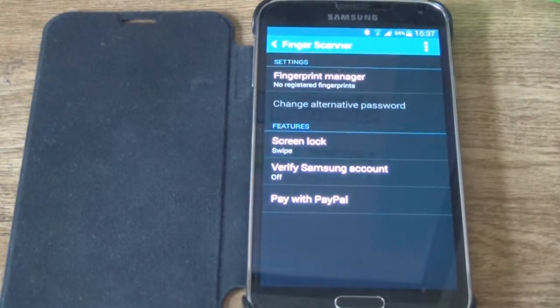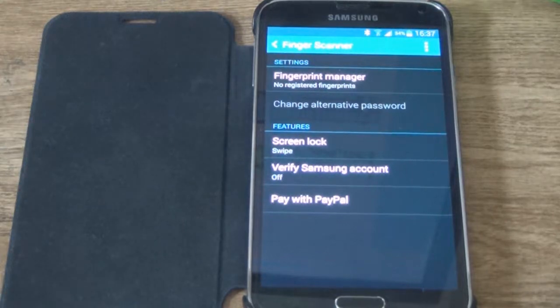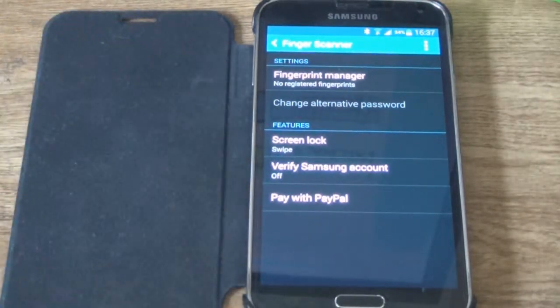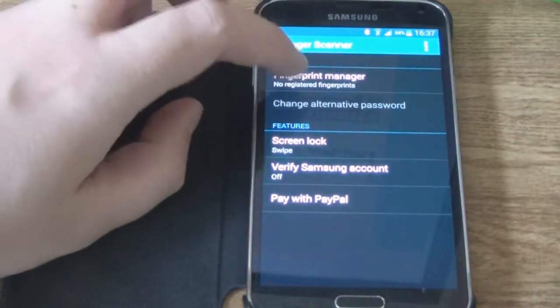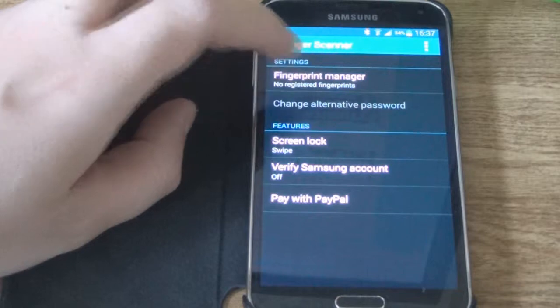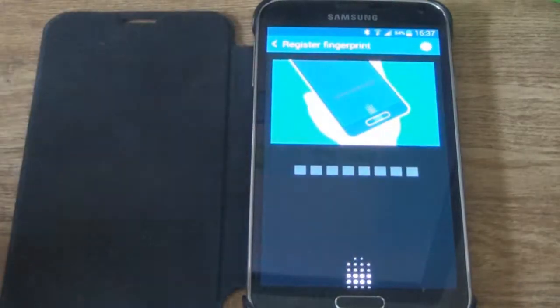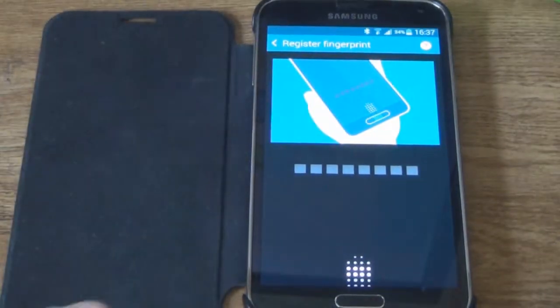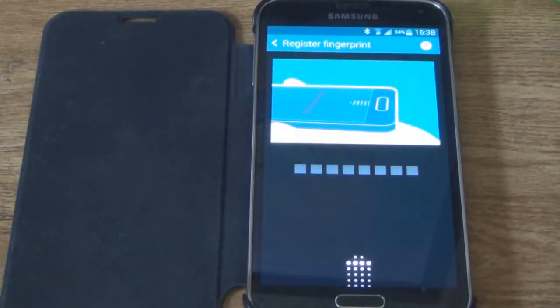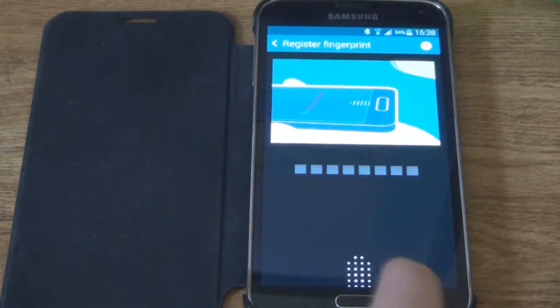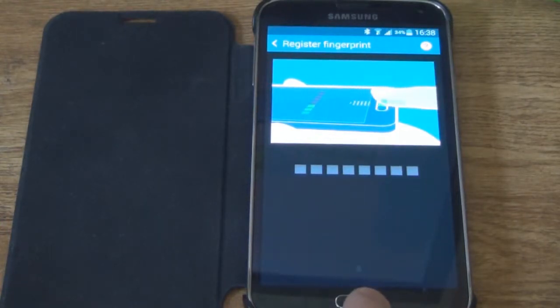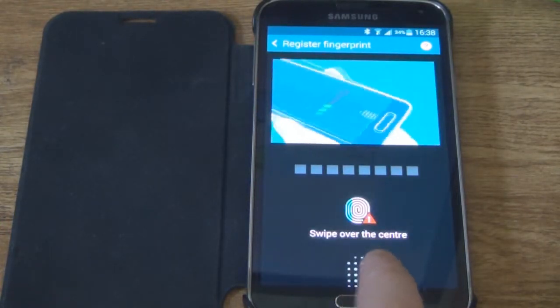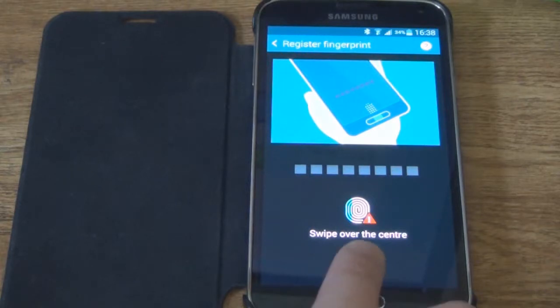Now then, here are the options but first of all we need to register a fingerprint. It will tell us what to do. So, swipe over the center.